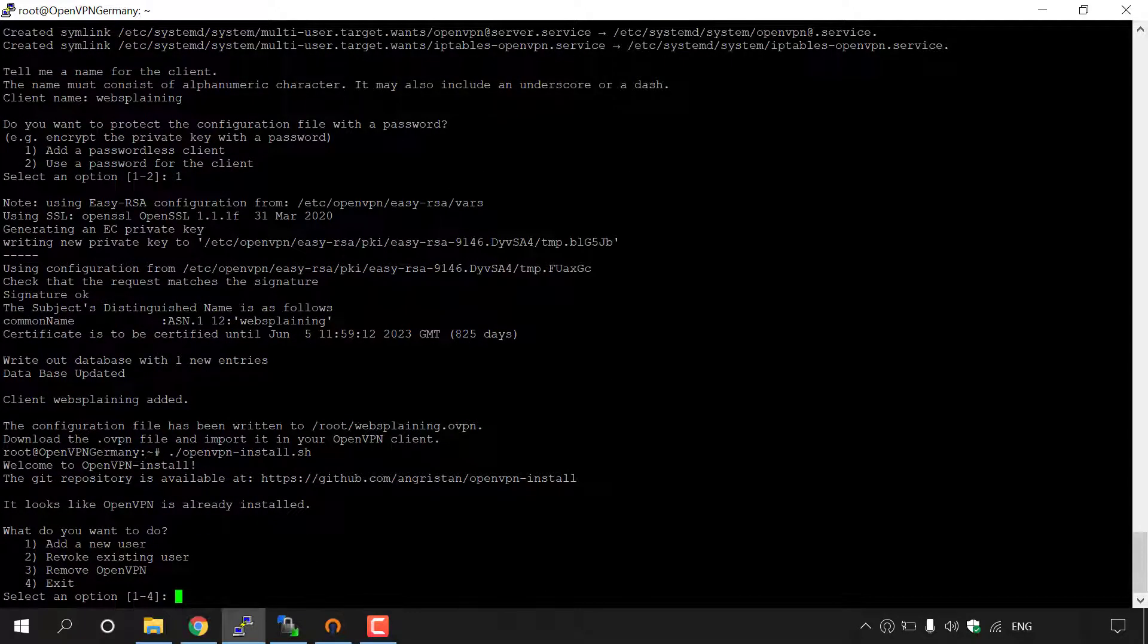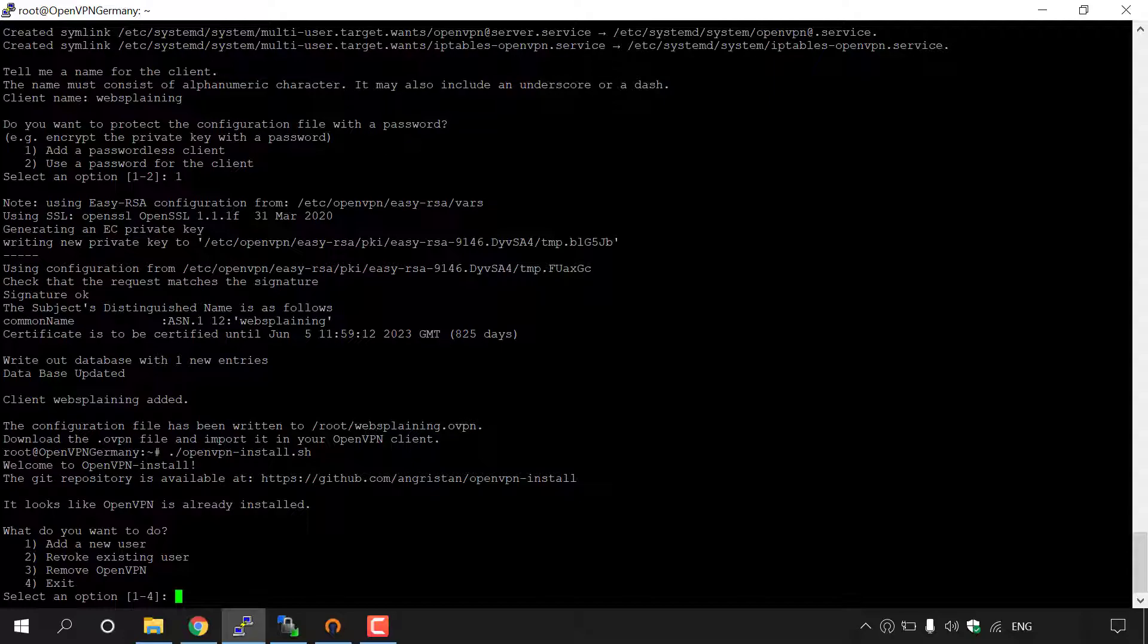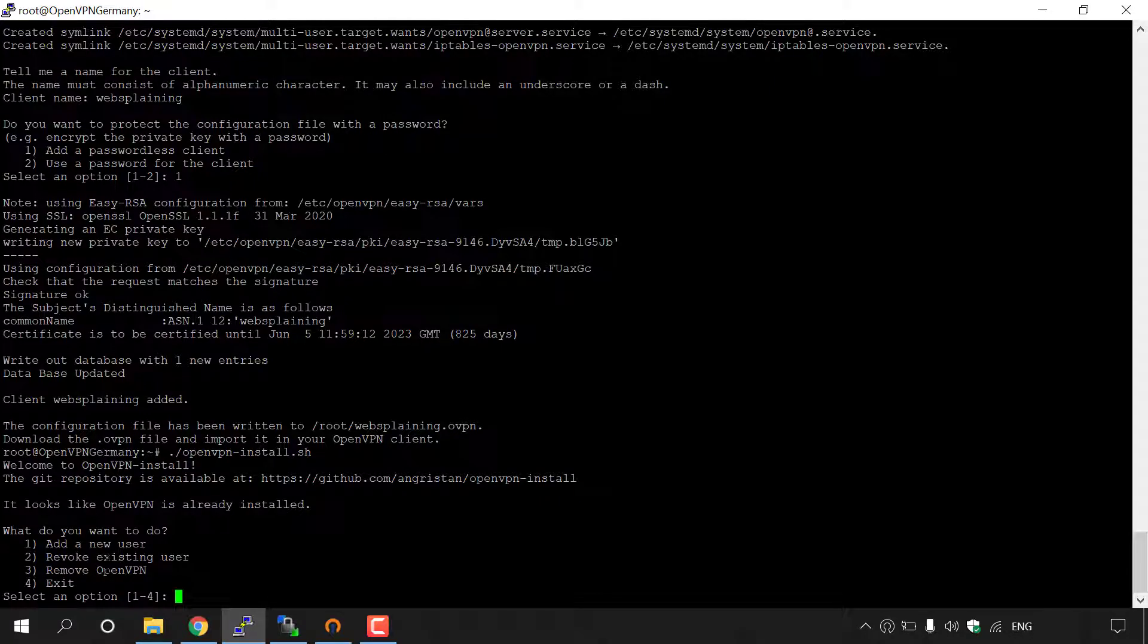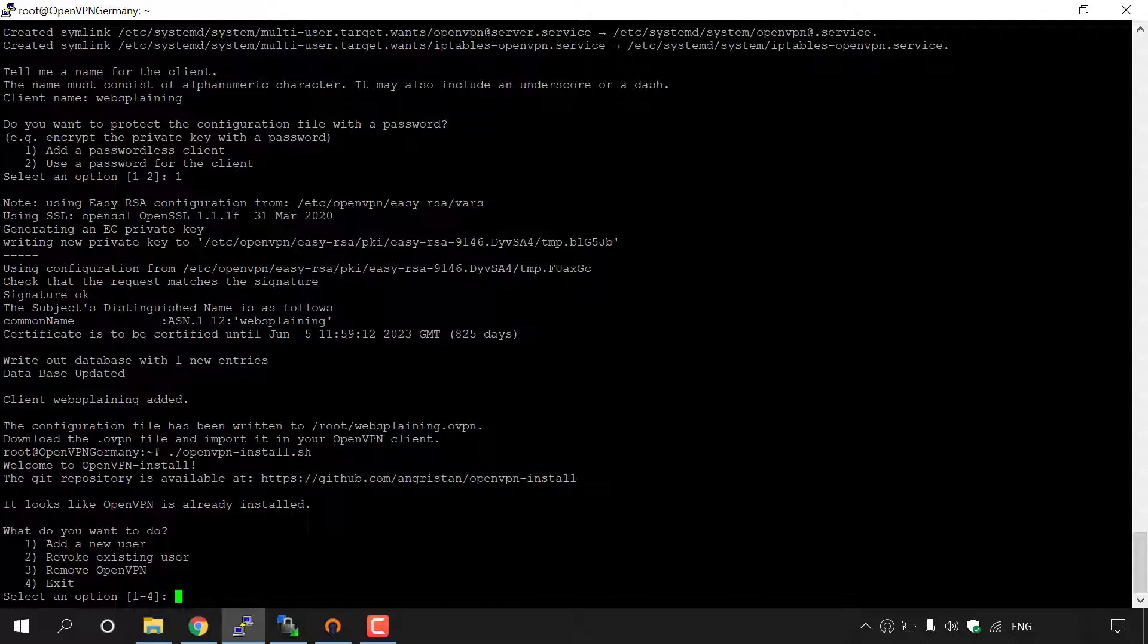Once you have done that, because you have already installed OpenVPN onto your server, it will not reinstall OpenVPN, but instead the script will ask you a couple of new questions. So the first thing it says, it looks like OpenVPN is already installed. What do you want to do? Add a new user, revoke existing user, remove OpenVPN, or exit.